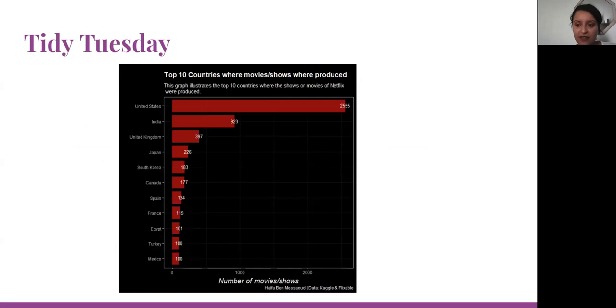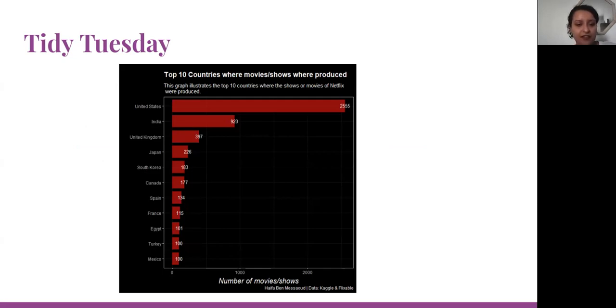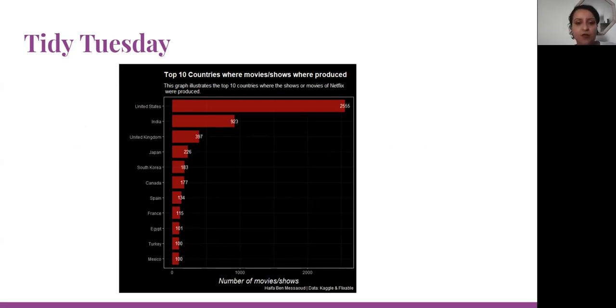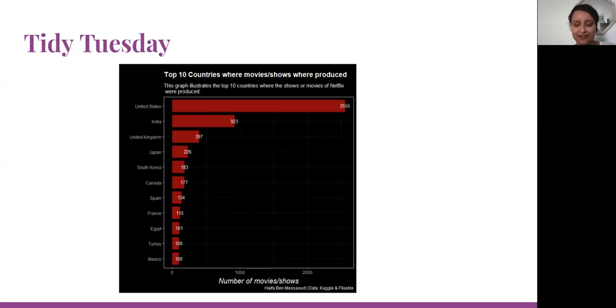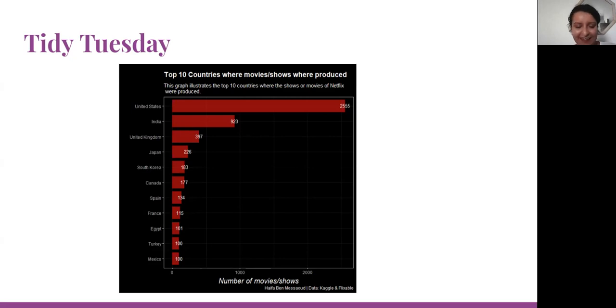For Tidy Tuesday, I created these graphs. I participated with Netflix data. I'm trying to understand the top 10 countries where the shows or movies of Netflix were produced. Obviously the United States comes in first place, then we have India and the United Kingdom. It was really fun because I'm also a big fan of Netflix. I spent time when I'm not working and not coding watching Netflix series, so I had a lot of fun making this graph.